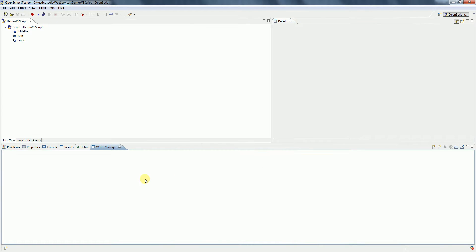If you see here carefully, we have something called WSDL Manager tab. This is the place where we can manage multiple web services that you want to handle in this script.